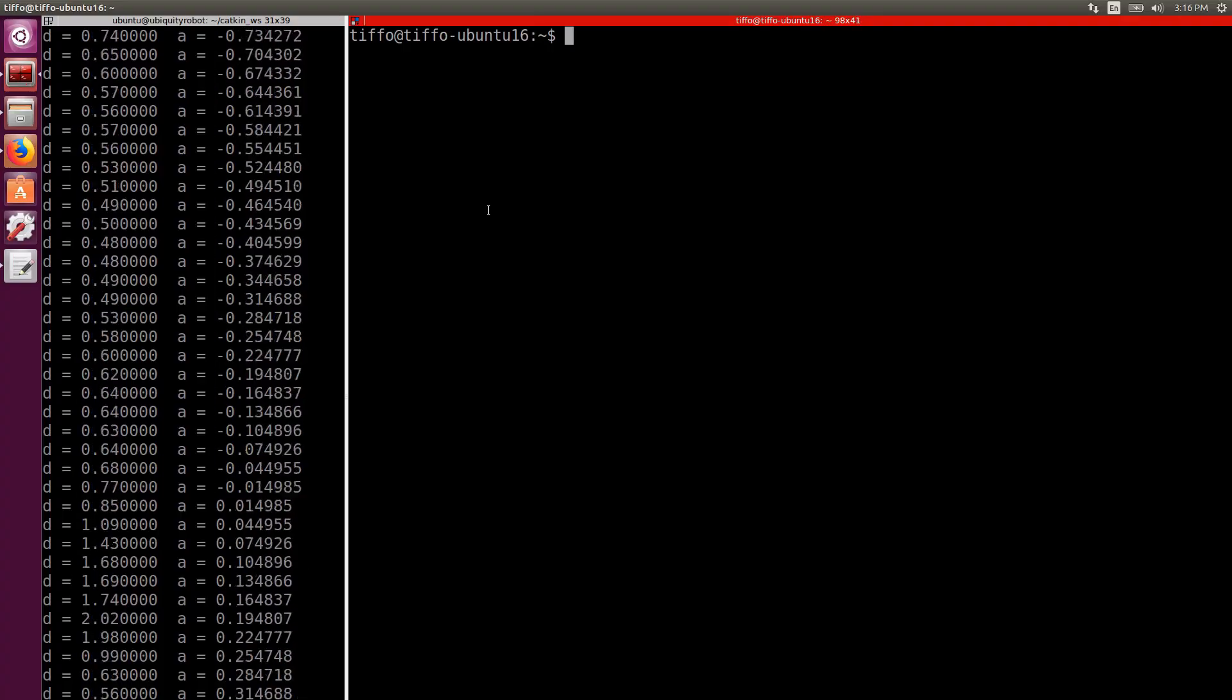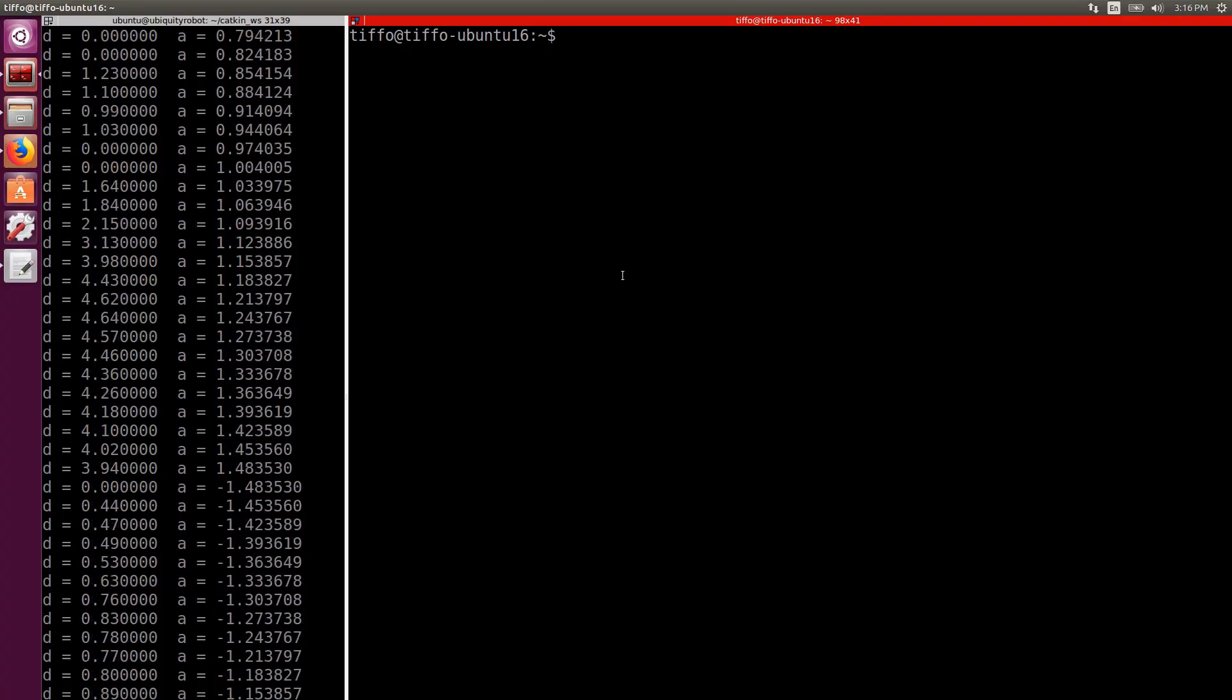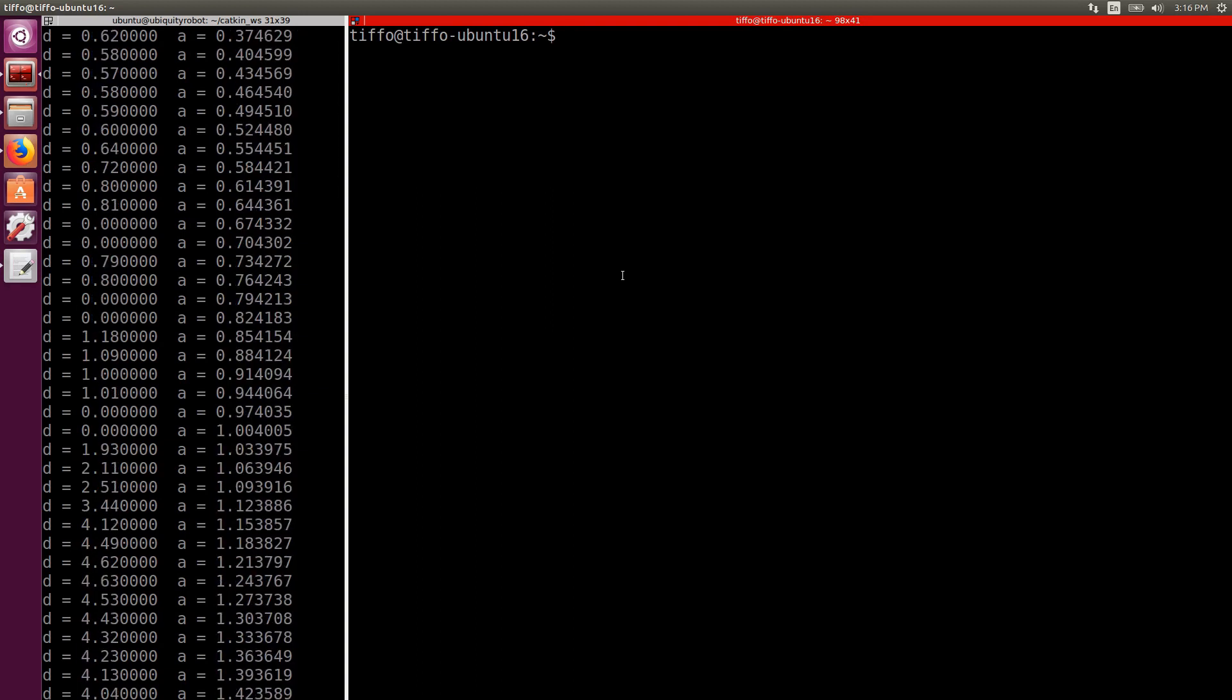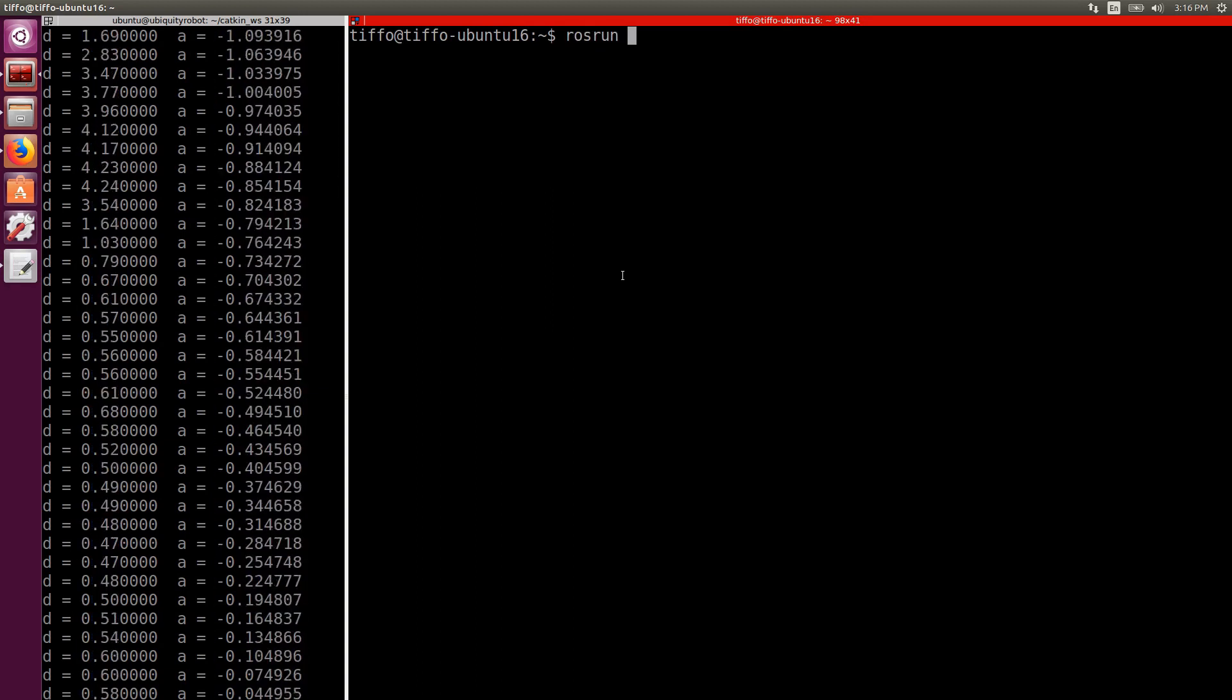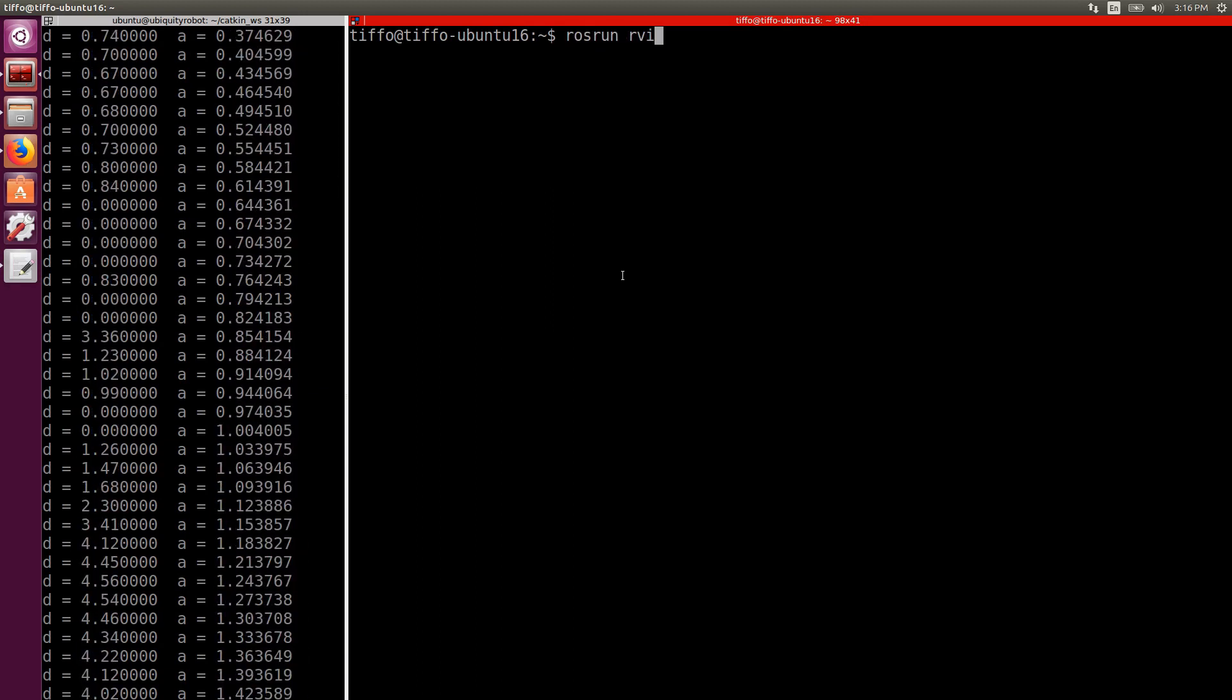Okay that's great but printing the laser on the screen is really of little help. What if we visualize everything on a 3D visualization tool? What if we use RViz? While our node is running we open another terminal and we type rosrun rviz rviz.